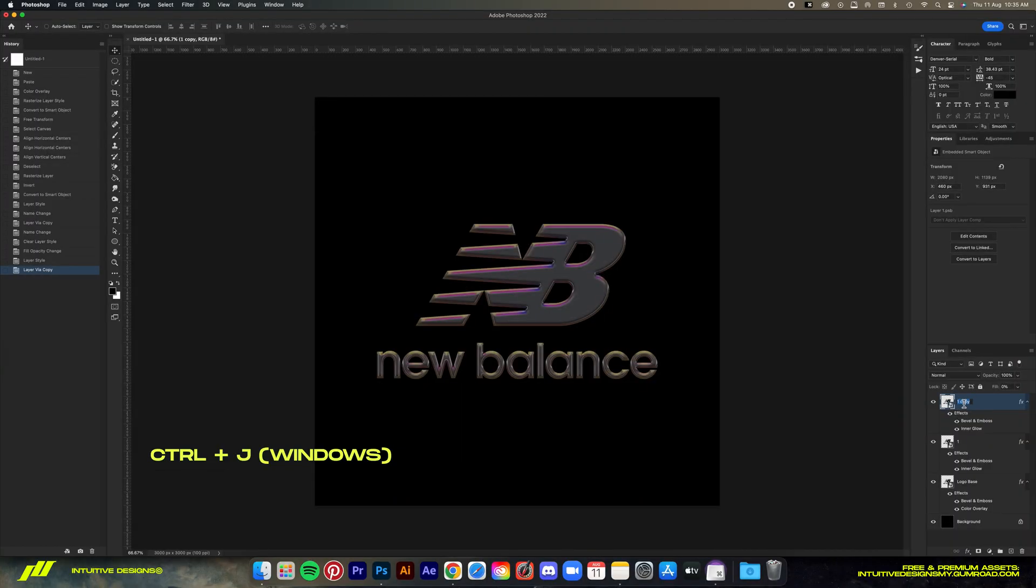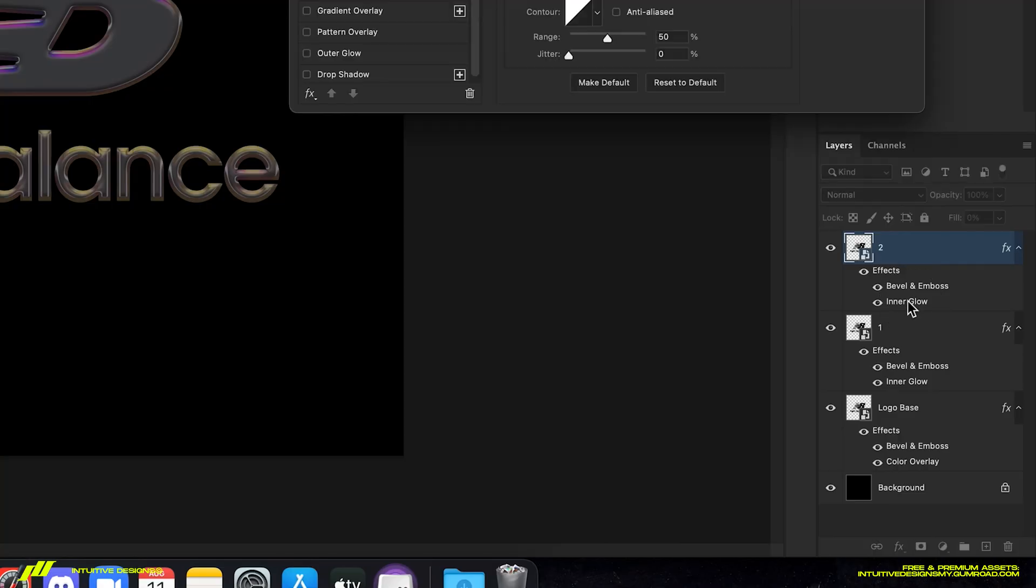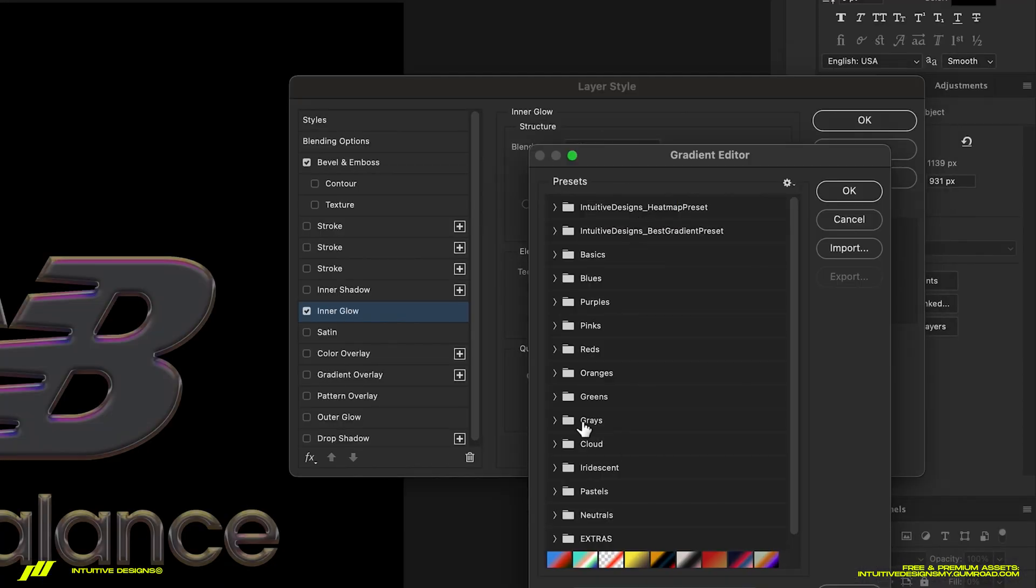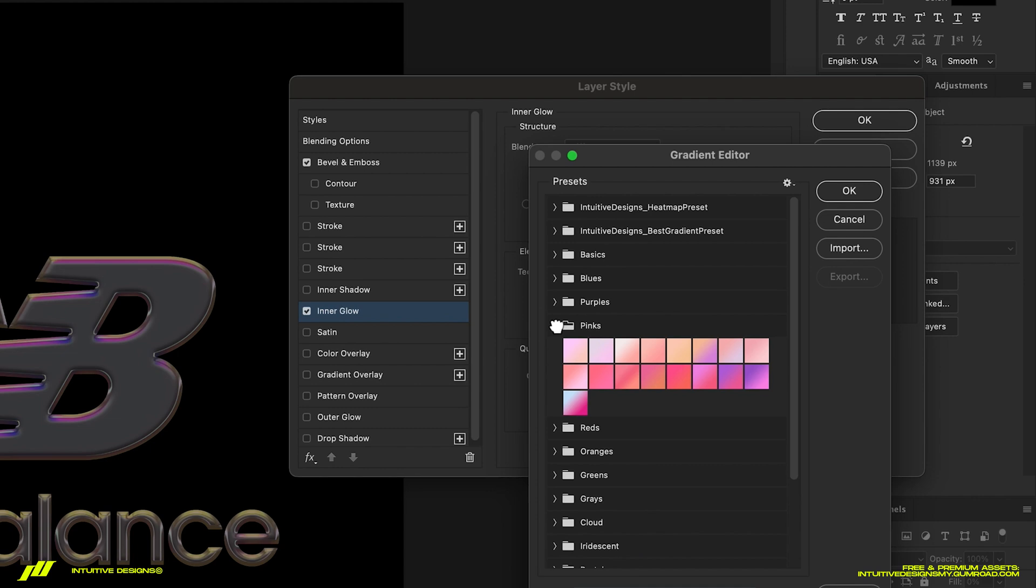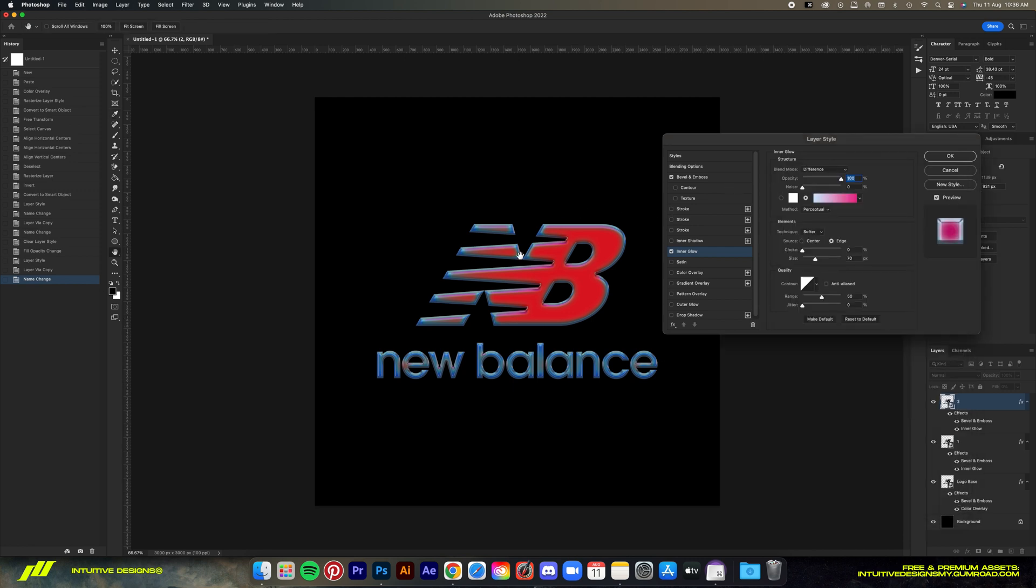Let's get back to the video. Okay guys, so hit Command J to copy the layer. You can see the color shifts drastically once again because of the difference blend mode. It's a very fun blend mode that can sometimes surprise you. Let's rename this to 'two,' then double click on the inner glow effects and we're gonna change the gradient to pink 17, which is this one right here. Now you can see the color shifts once again into something way different.